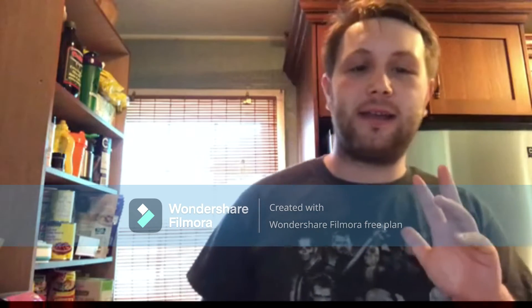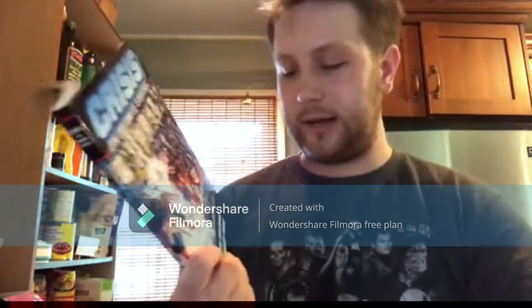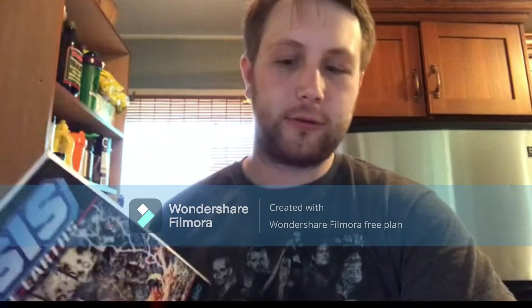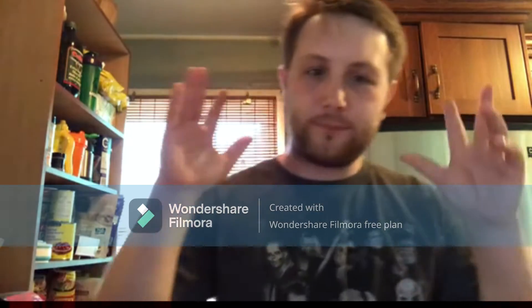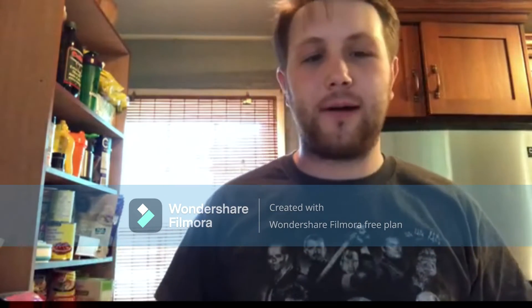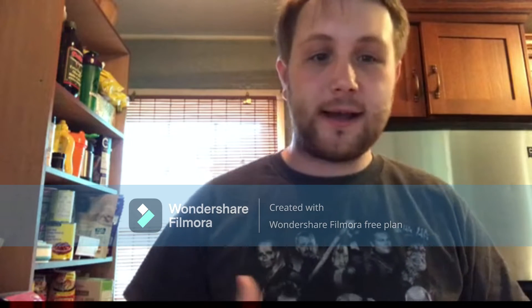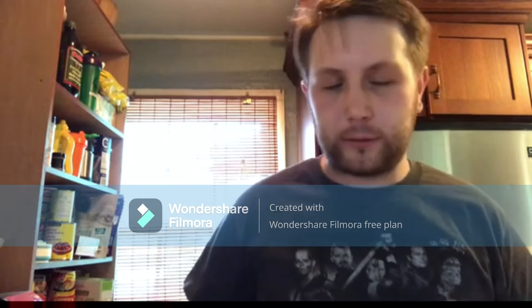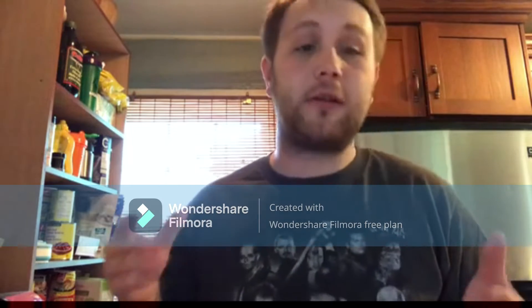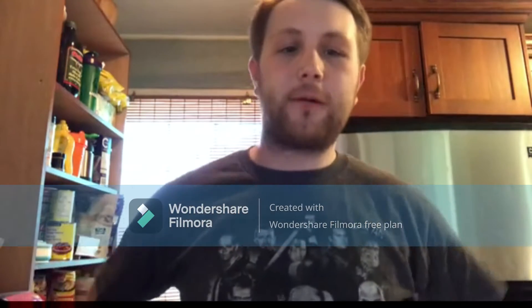Today we are doing a recap and review of Crisis on Infinite Earths by Marv Wolfman, George Perez, Jerry Ordway, and Mike DiCarlo. This is a wrap-up of a series of videos I did over the last several months. At the time of recording it is nearing the end of July 2022 and I started this series in March of 2022, so it's been going on for quite a while.